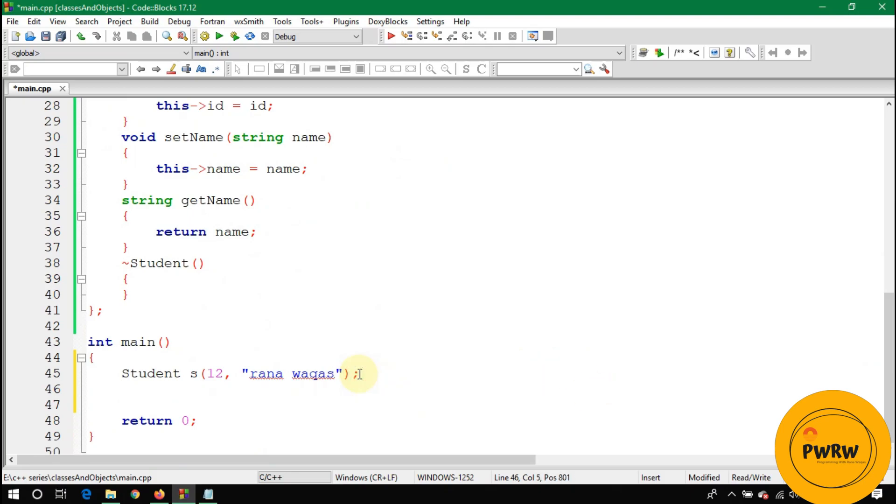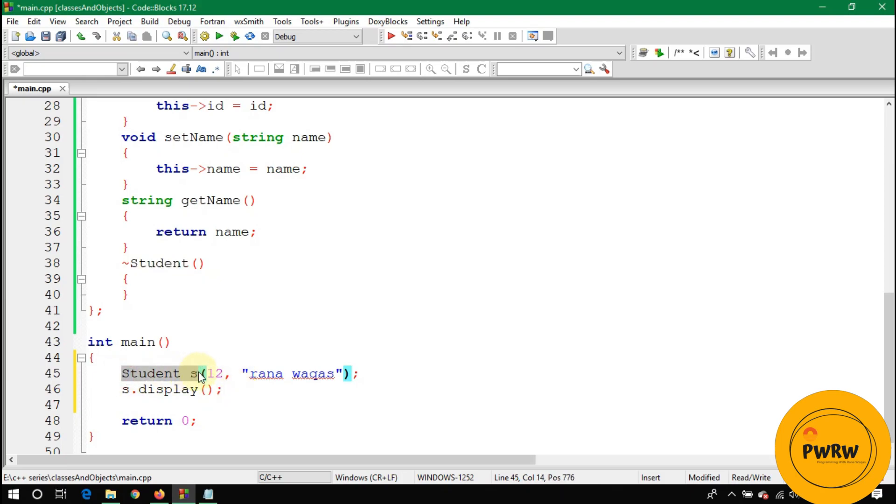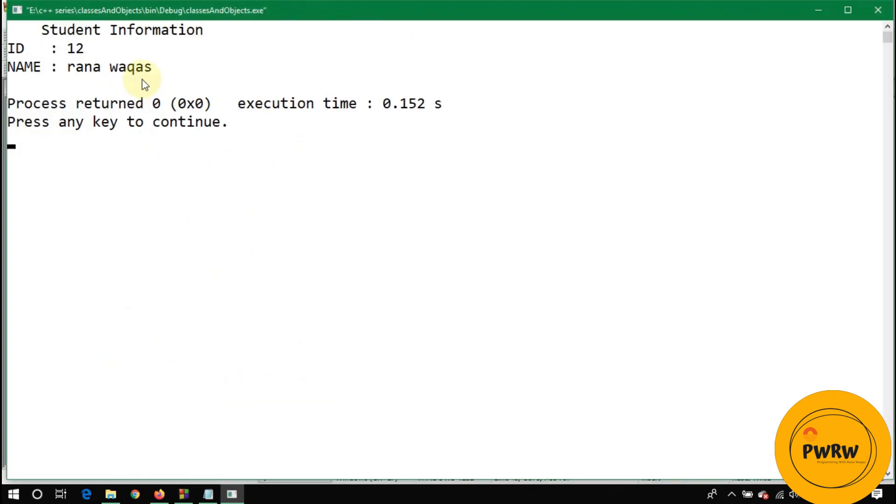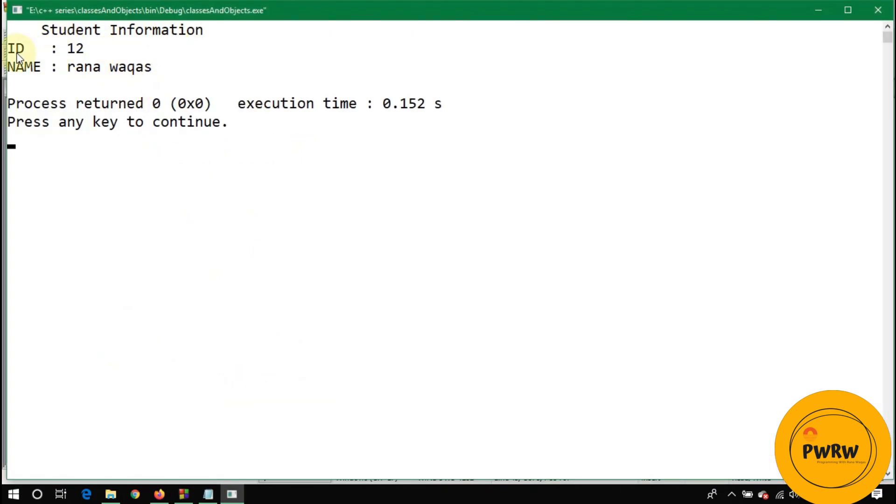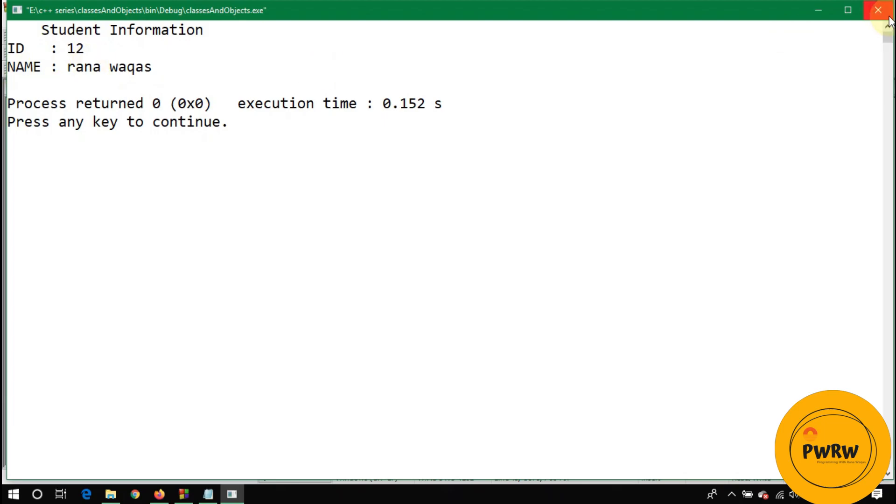Let's call the display method of this class: s dot display. As you can see here, you are using the dot operator. Why are you using the dot operator? Because this s is not a pointer, this is an object. Let's run this code.